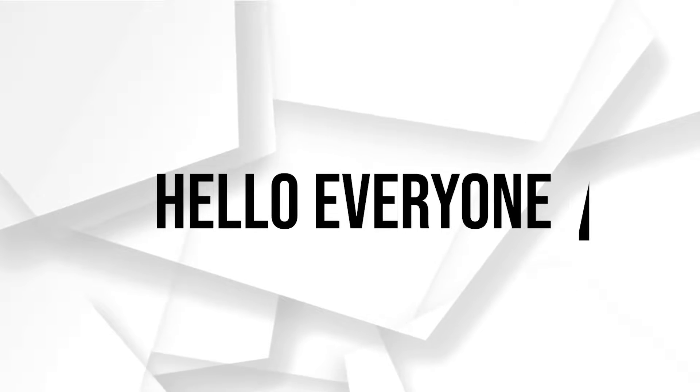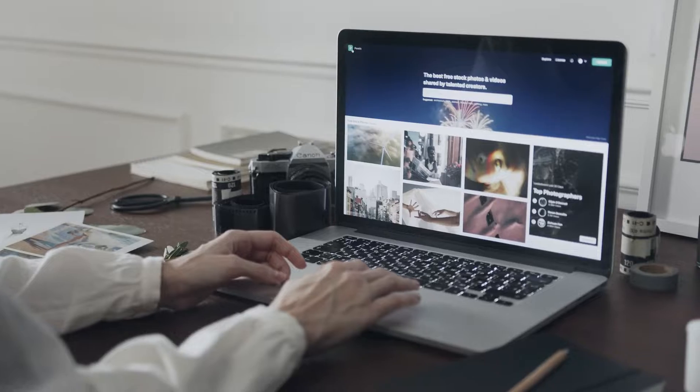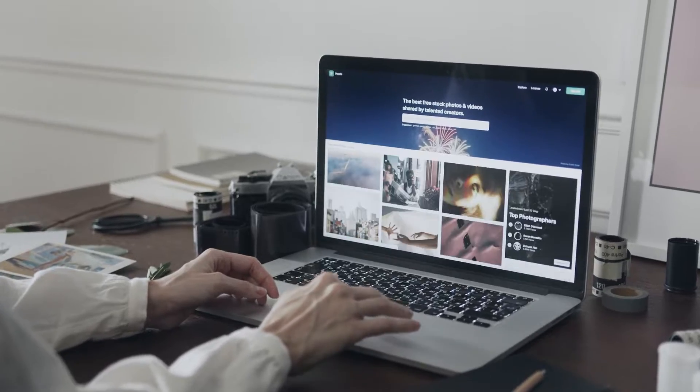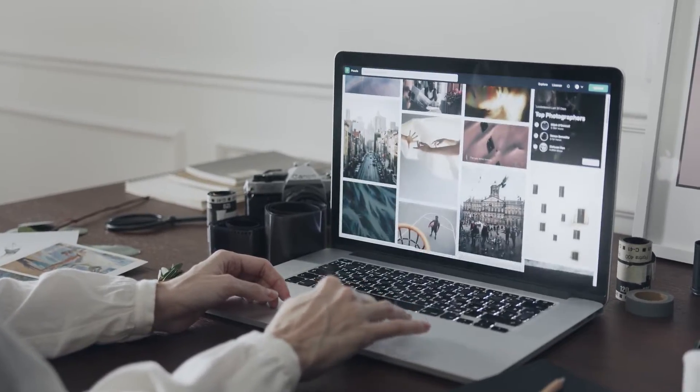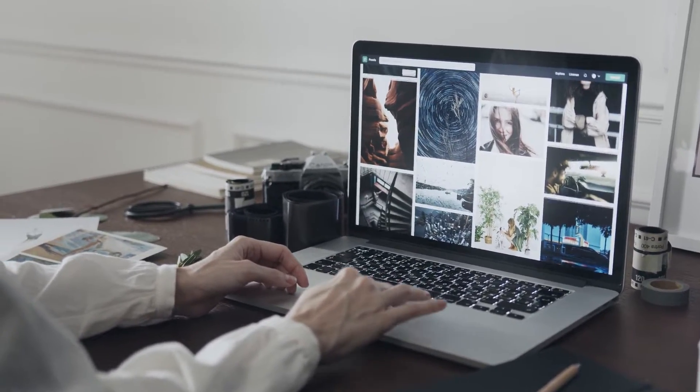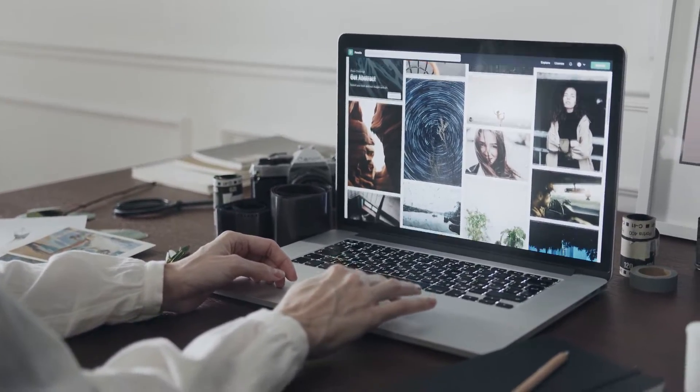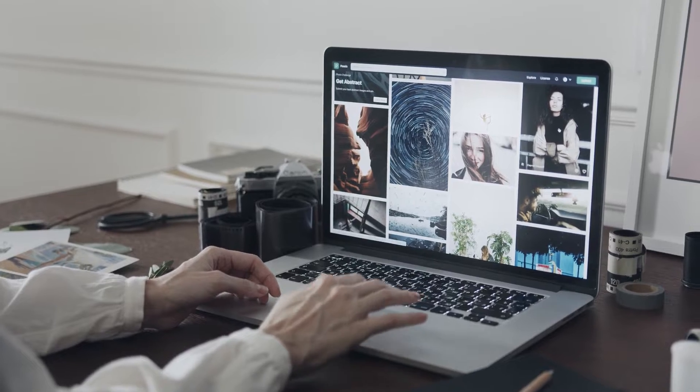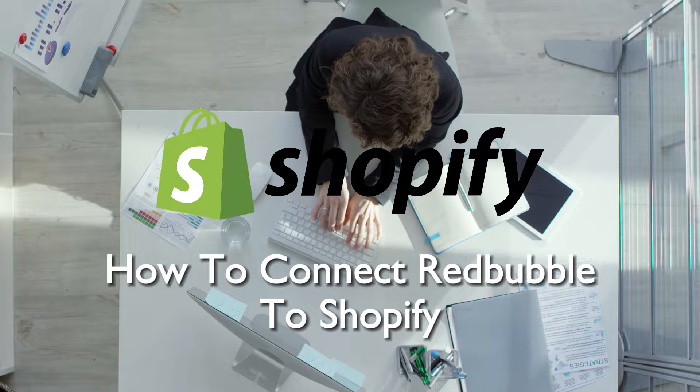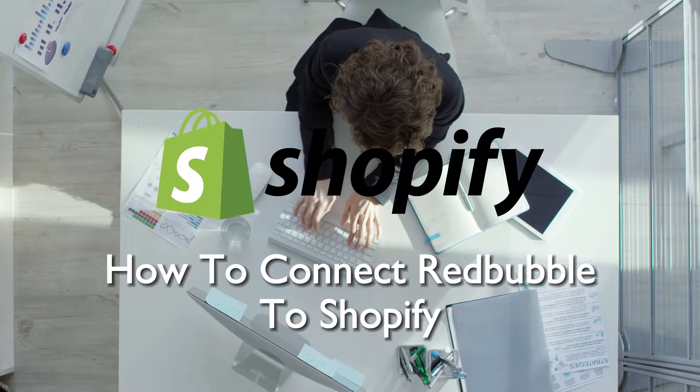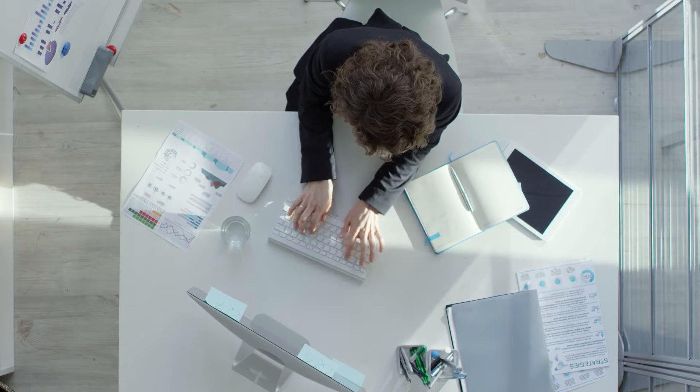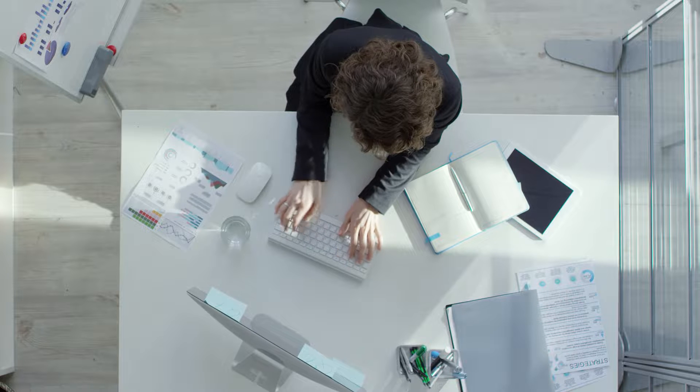Hello everyone and welcome back to a brand new video. Are you an artist or designer looking to sell your products in 2023? This guide will walk you through connecting Redbubble to Shopify and explore how to seamlessly integrate your Redbubble products into your Shopify store. Let's get started.